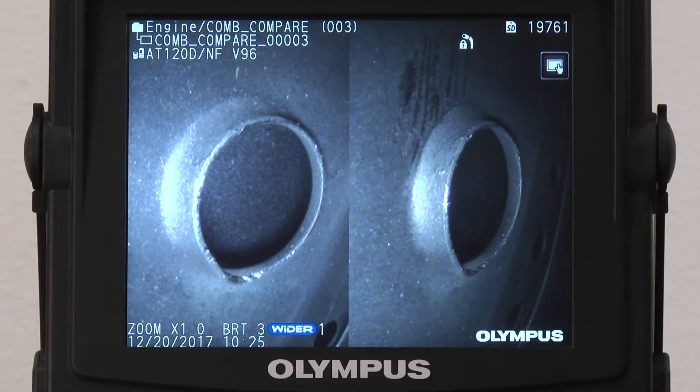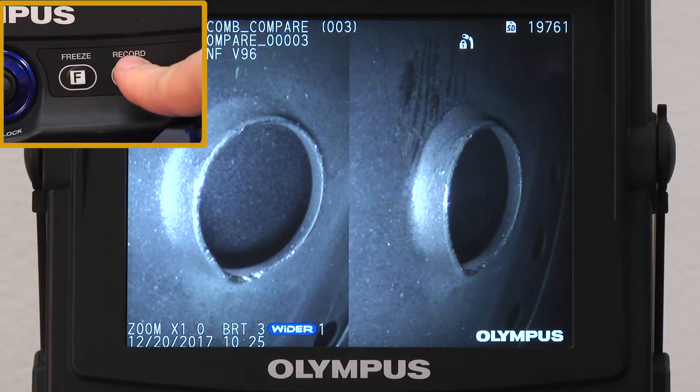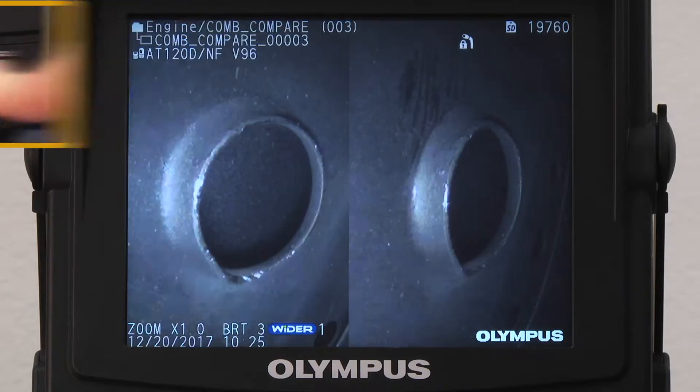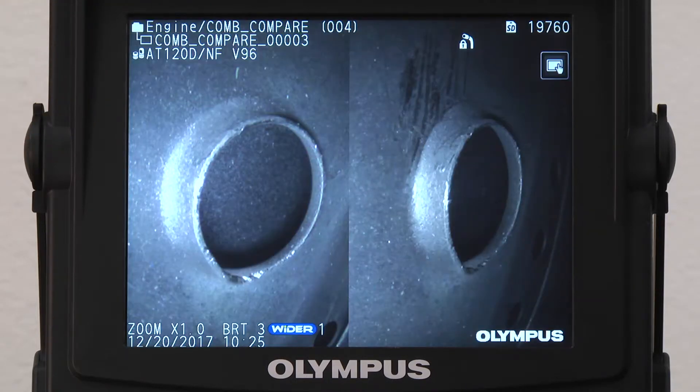When I take a picture, the image will look like it does on the screen, with the reference image on the left side and the live image on the right side.